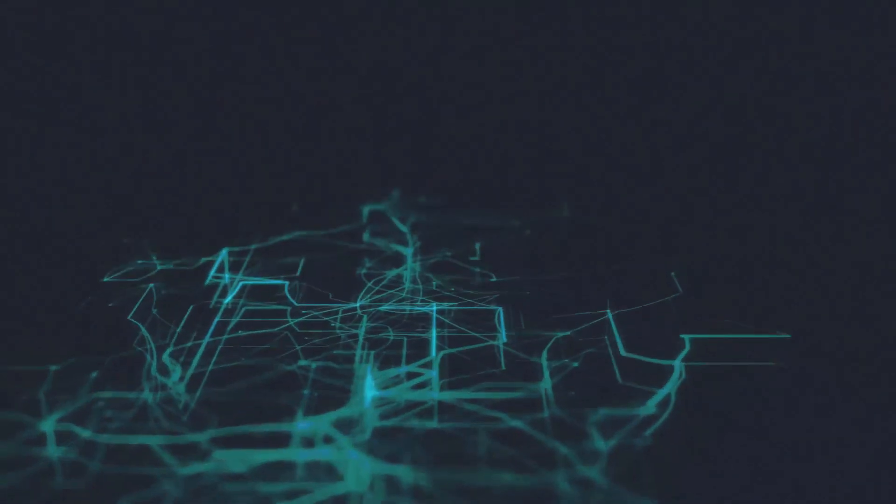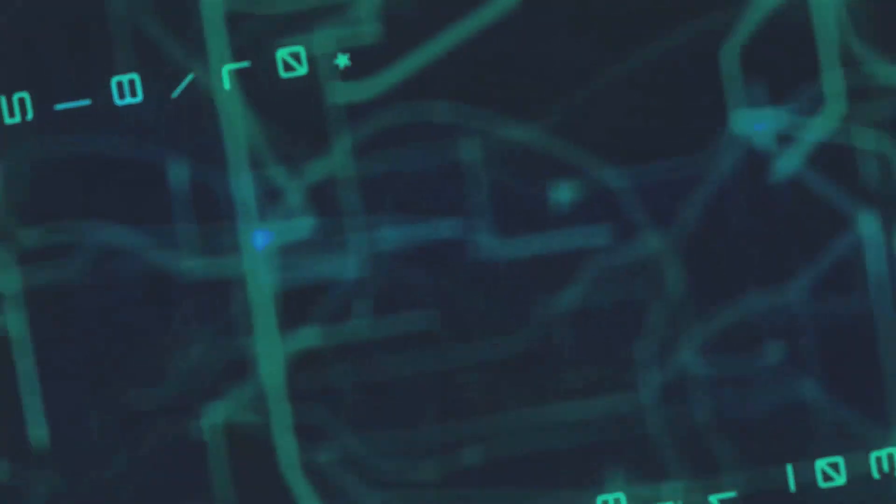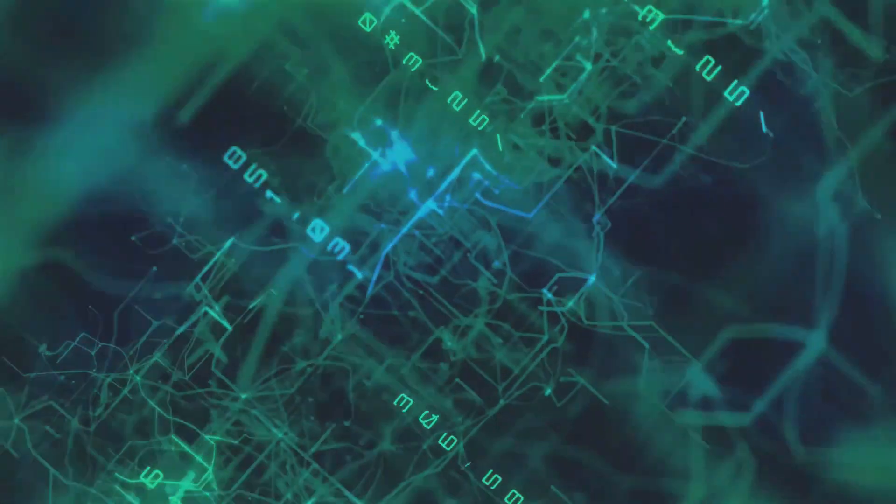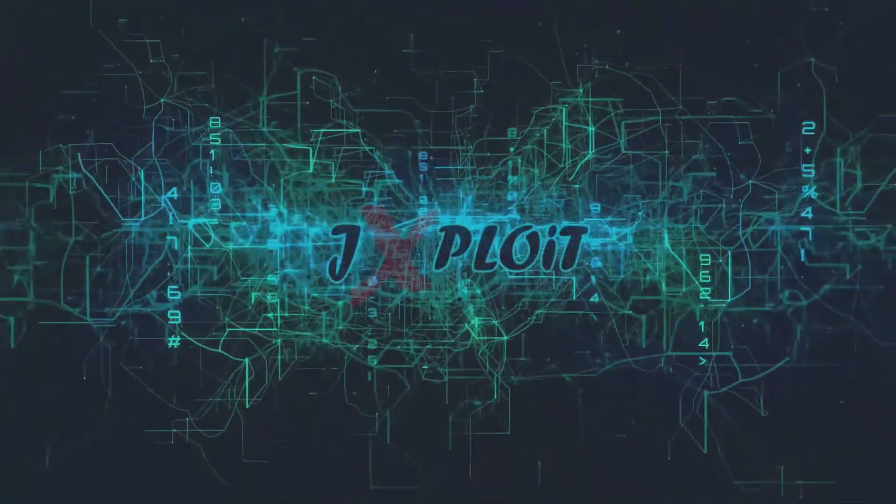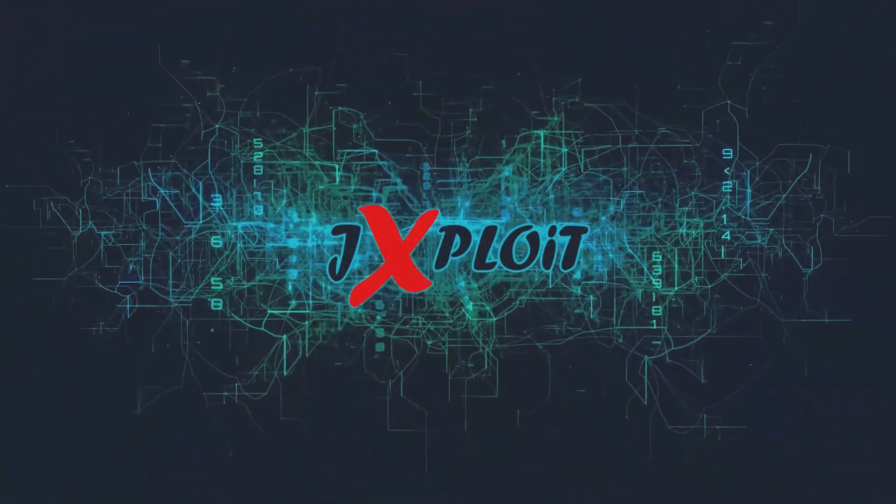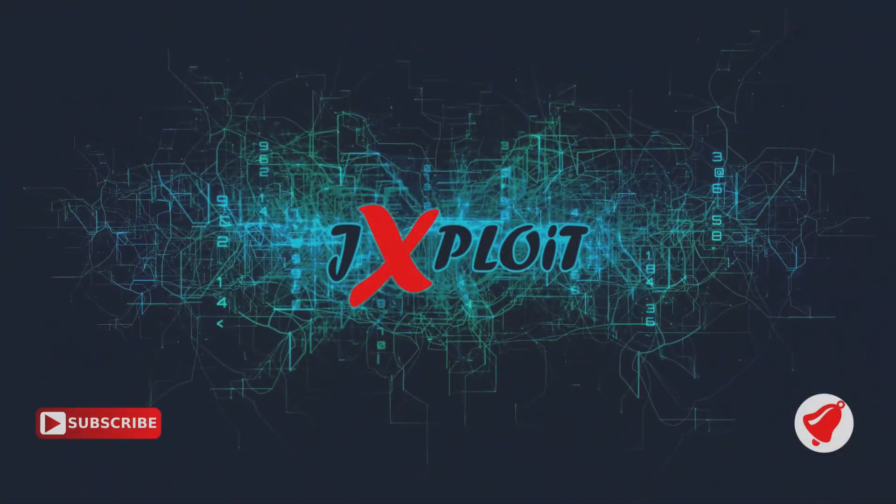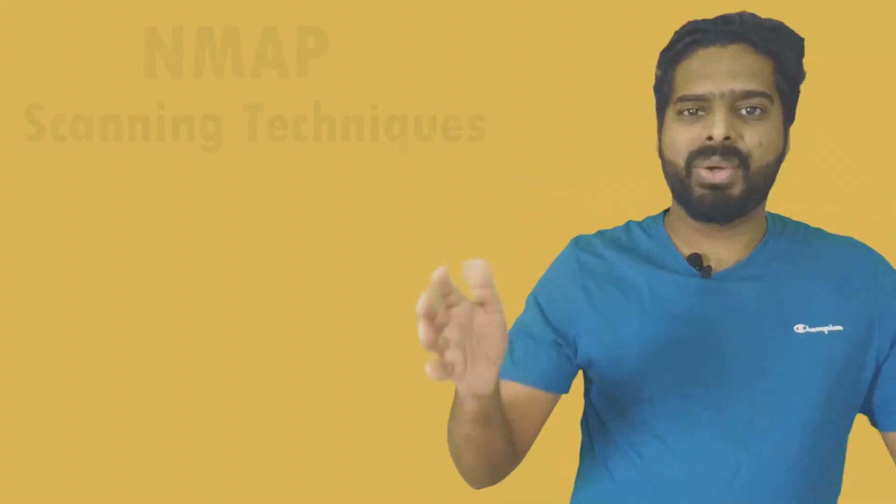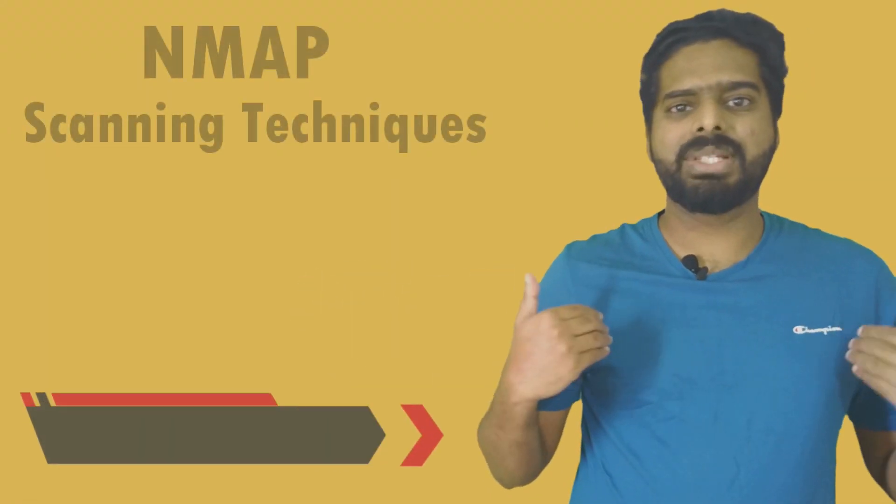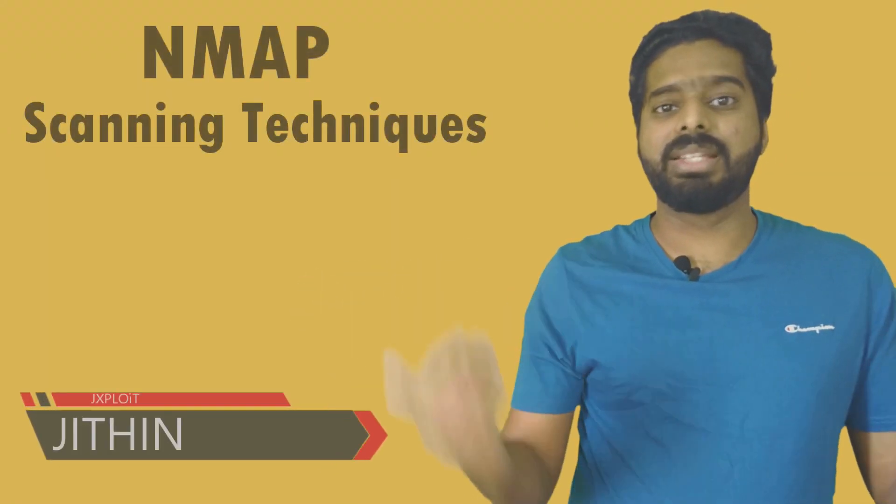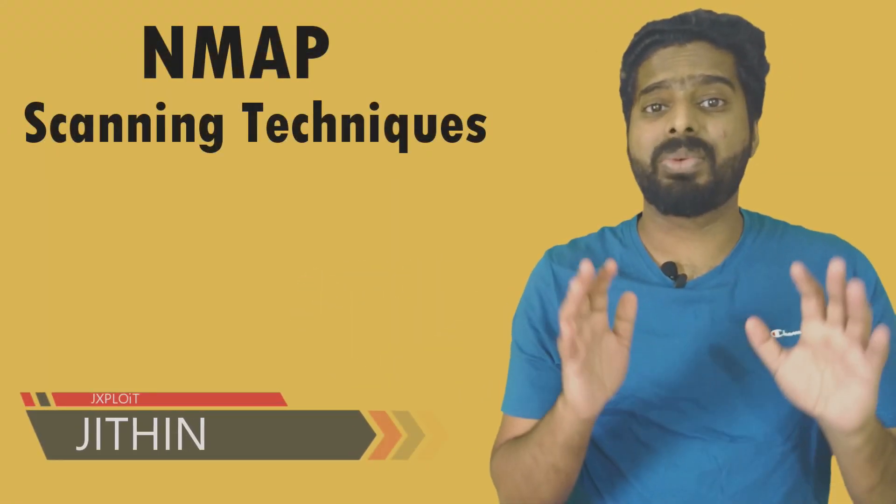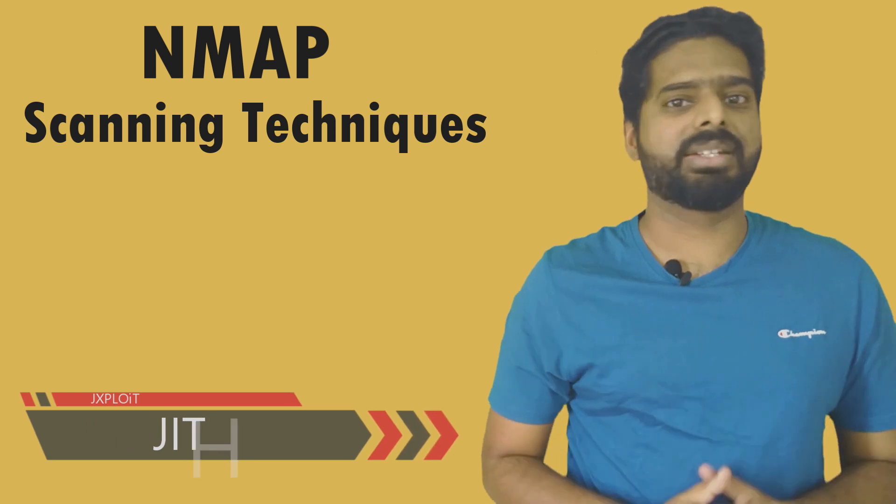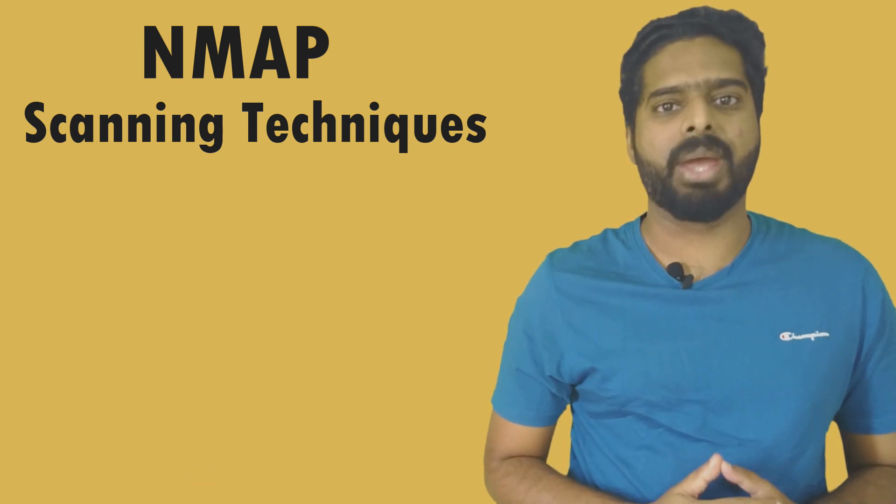Hi guys, welcome to J-Explode. Okay guys, my name is Zidin and in this video we are going to discuss some of the scanning techniques used in NMAP.